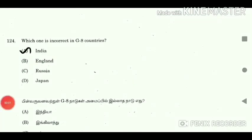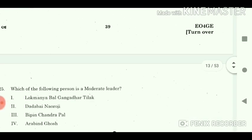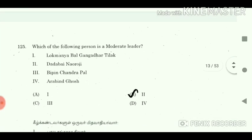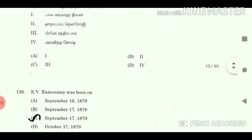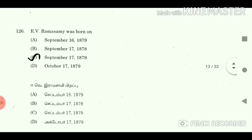Question 124: Which one is incorrect in G8 countries? Answer: India. Question 125: Which of the following person is a moderate leader? Answer: Option 2. Question 126: E.V. Ramaswamy was born? Answer: September 1879.